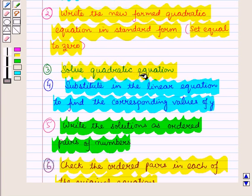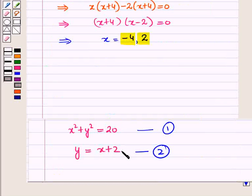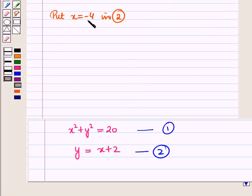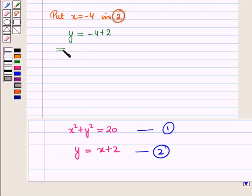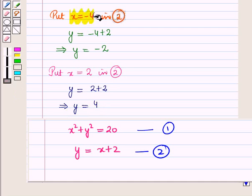According to the key idea, we now substitute the obtained values into the linear equation to find corresponding values of y. The second equation is the linear equation, so we put x equal to minus 4 and x equal to 2 into it one by one. For x equal to minus 4: y is equal to minus 4 plus 2, which gives y equal to minus 2. For x equal to 2: y is equal to 2 plus 2, which gives y equal to 4.